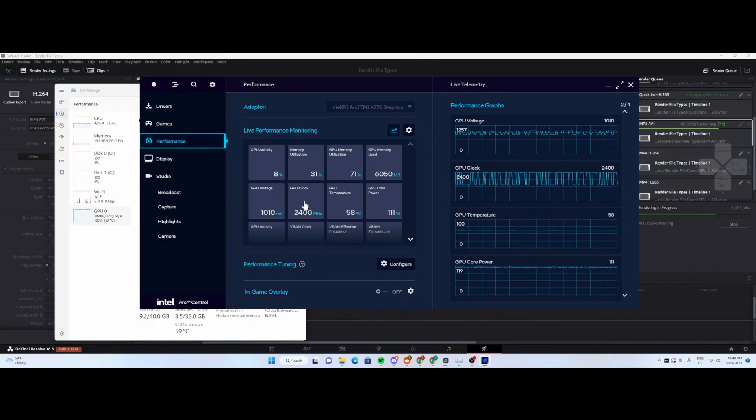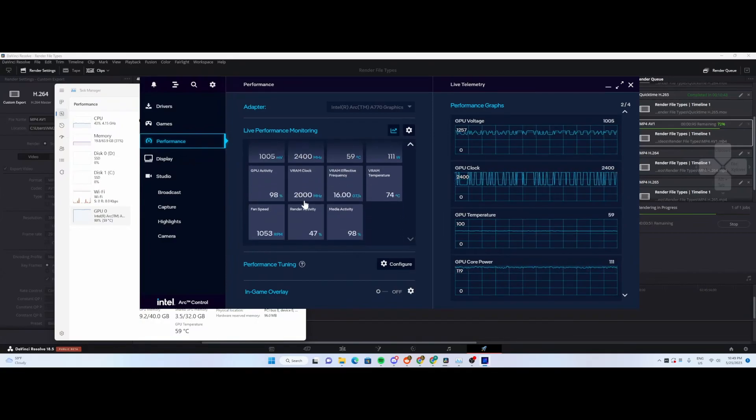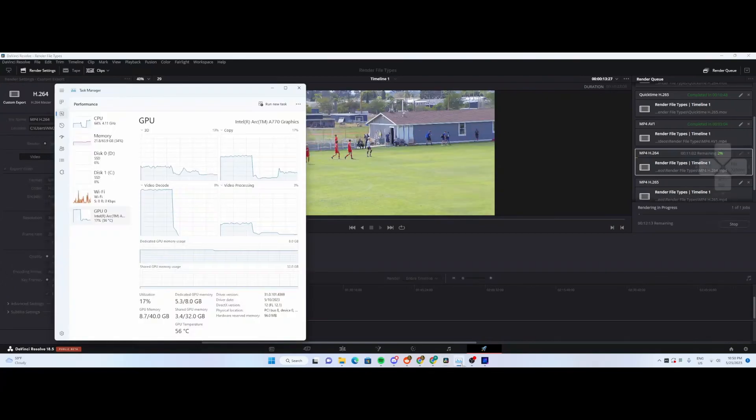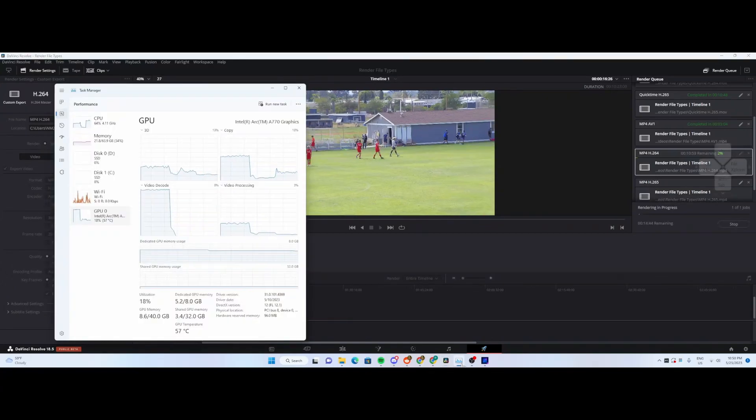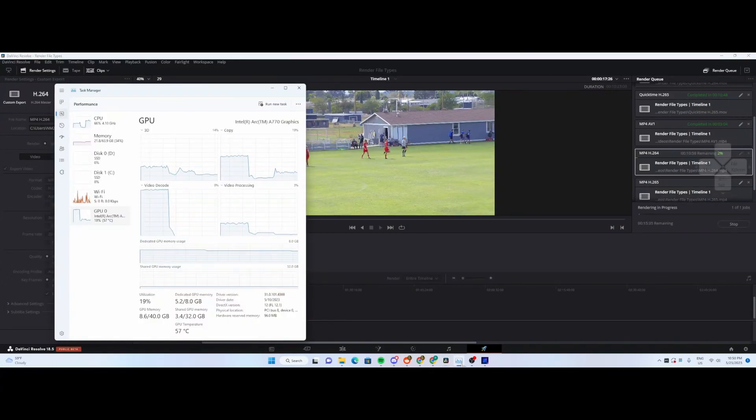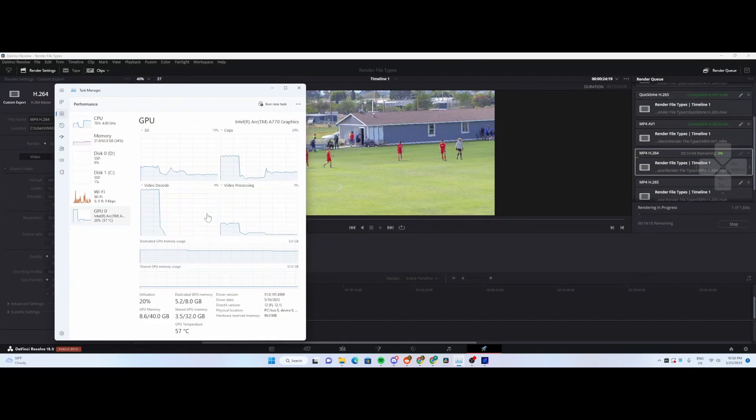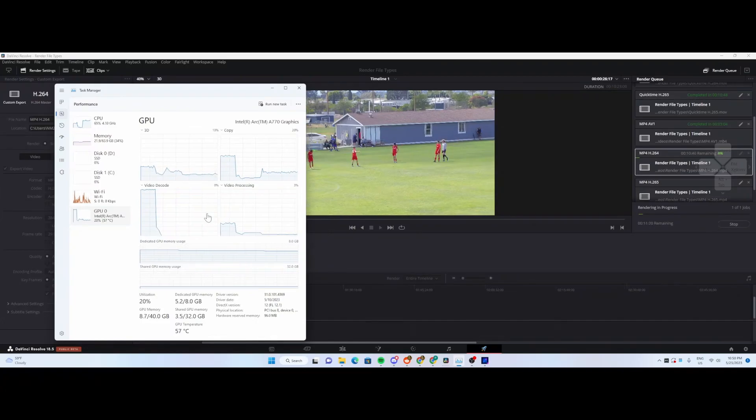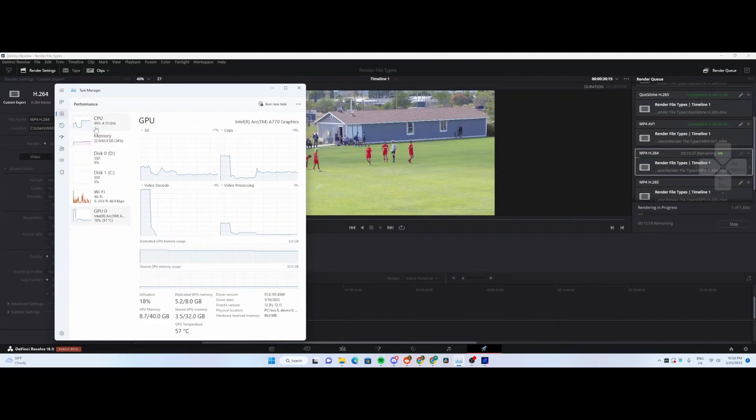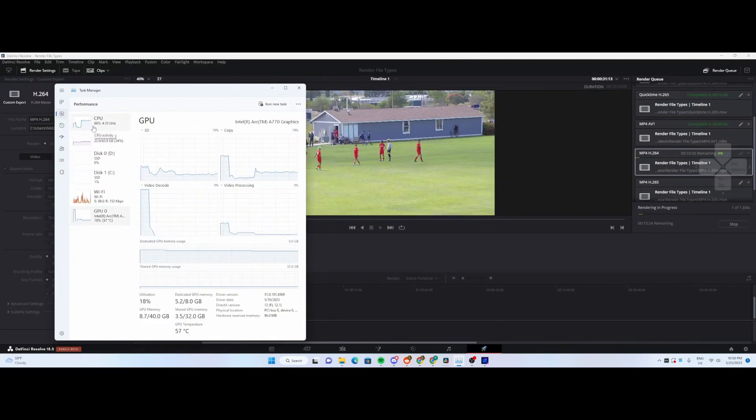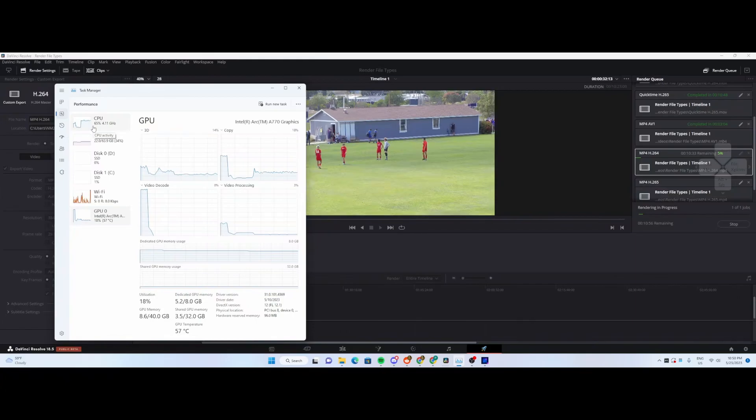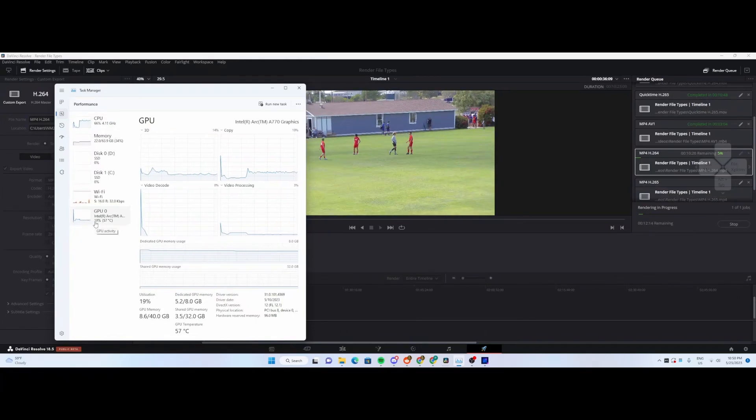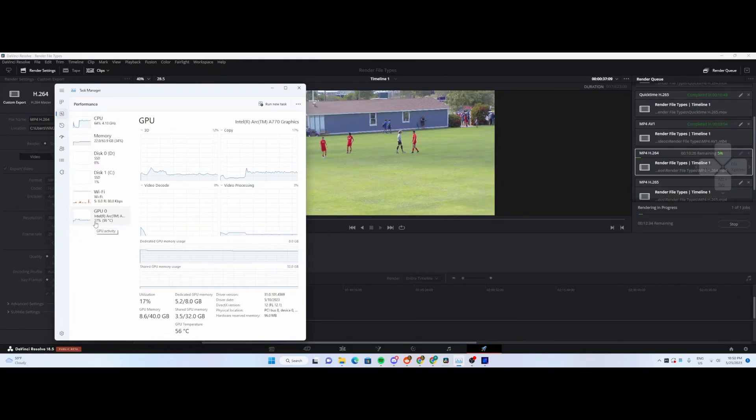Now we're going to render MP4 in H.264 format. In H.264 format, you can see CPU utilization is somewhere around 70%, GPU utilization is back down to baseline.